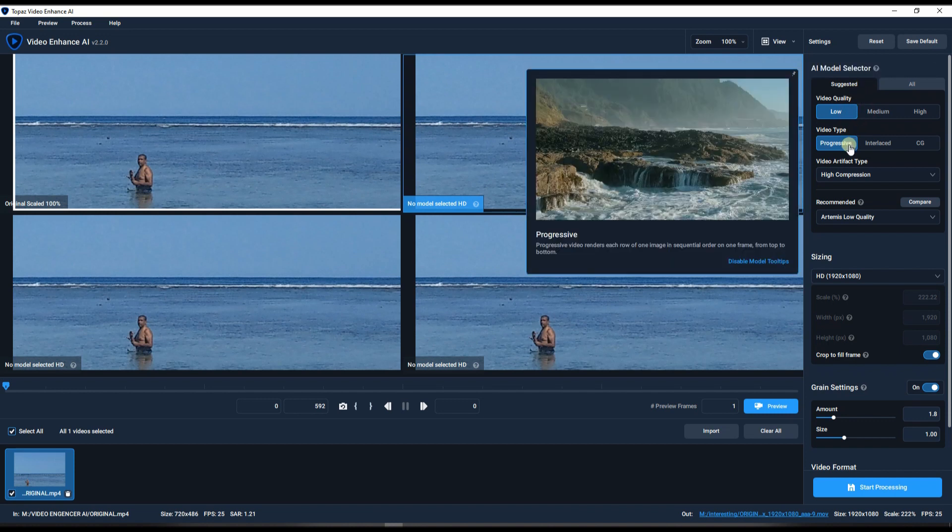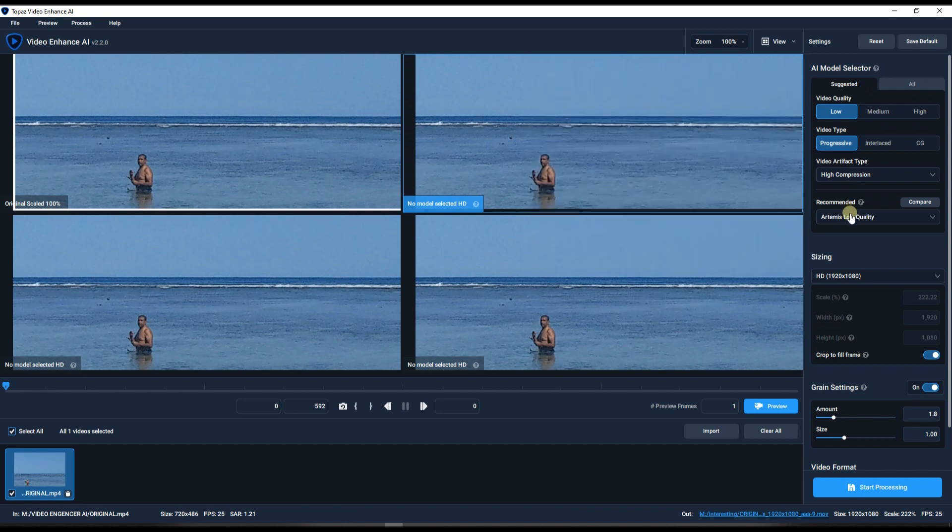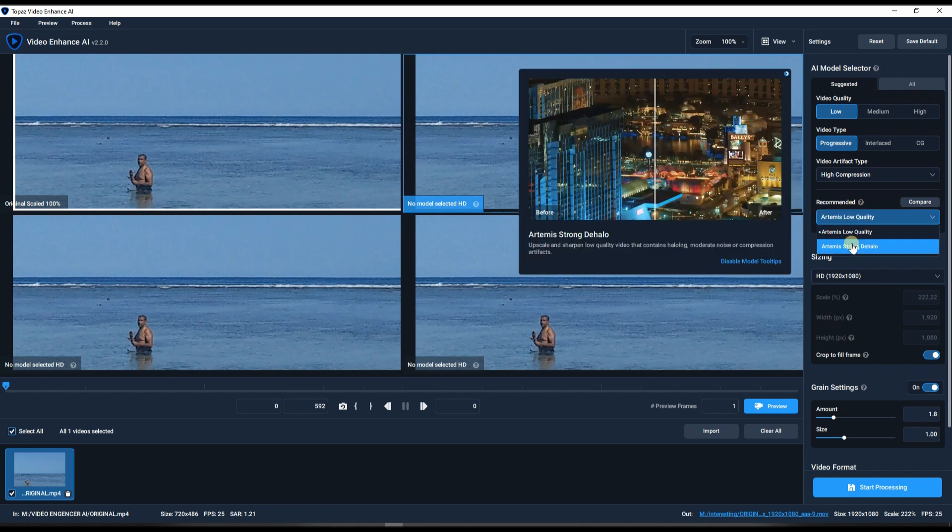Now we've done our first step and the second step. The third one is the Artemis Low Quality and Strong DeHalo. What are they? Because they don't sound very English to me.